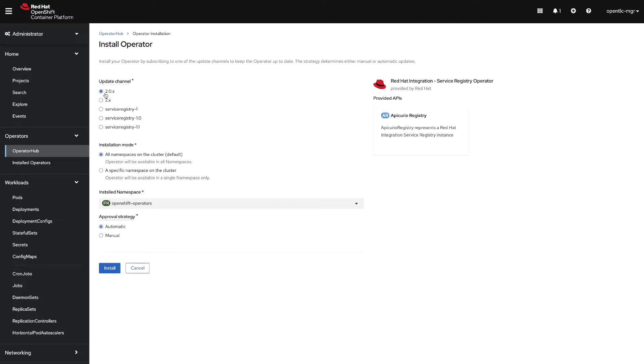Then you can select the update channel and we will be installing in a specific namespace called registry. Let's click on install.